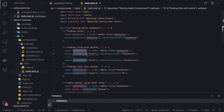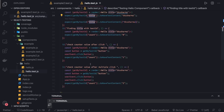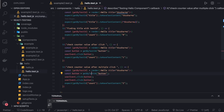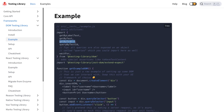getByTestId gets an element that has a data-testid equal to 'title', or 'count', or 'button'. getByTestId, getByText, getByLabelText — these are all query utilities to query the DOM. Think of it like this: in the DOM we have getElementById, querySelector, querySelectorAll, getElementsByClassName, getElementsByTagName. Here the difference is we're querying the rendered React component, accessing elements, and firing user events.